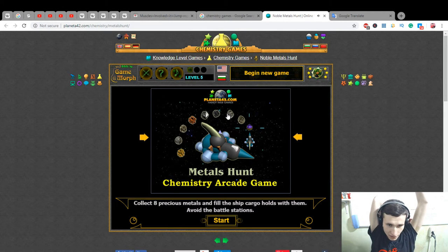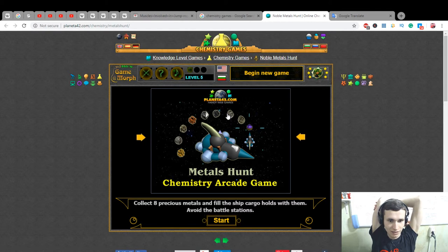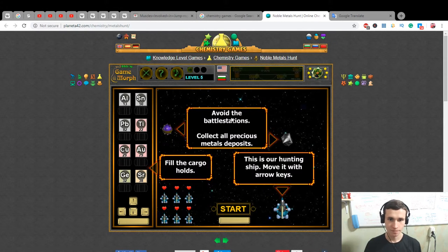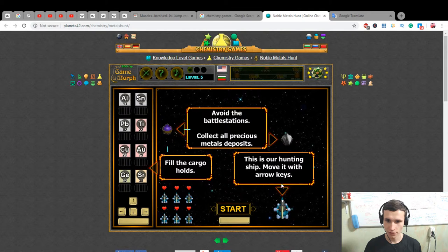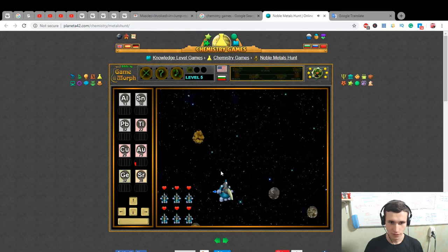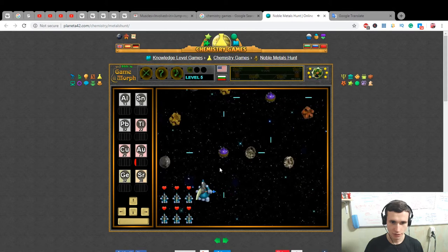Last game: precious metals hunt — chemistry arcade game. Collect eight precious metals and fill the ship cargo holds, avoid the battle stations. Move the hunting ship with arrow keys. Start! That's gold — one more gold, yes we did it!